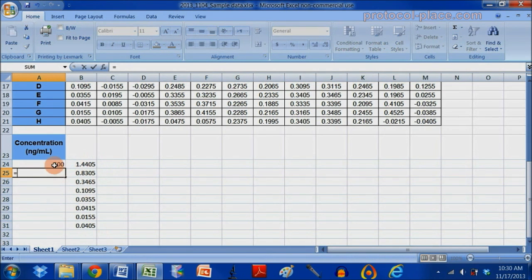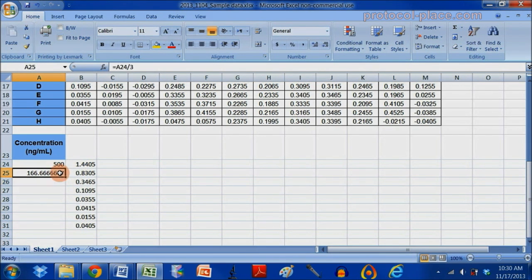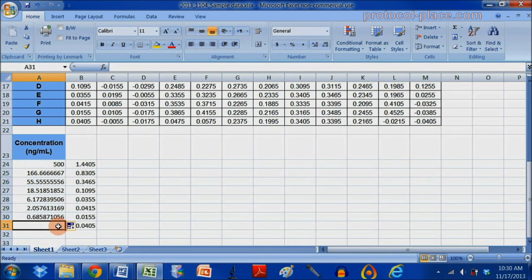And all of the following standards had one-third of the concentration of the sample above it. So I'm going to take this one and divide it by three. And I'm going to just continue downward until I reach the blank, which is zero.